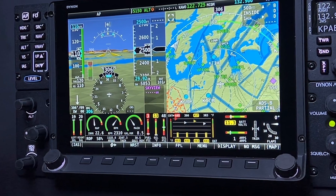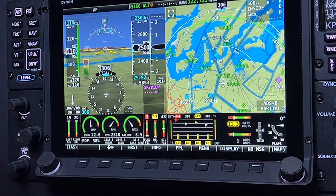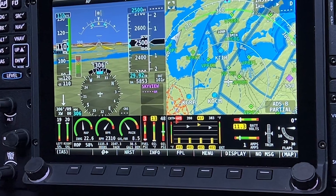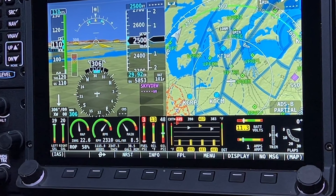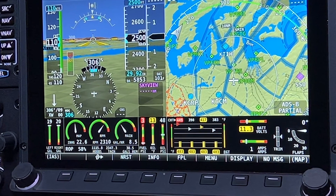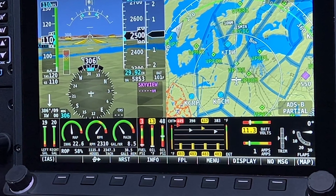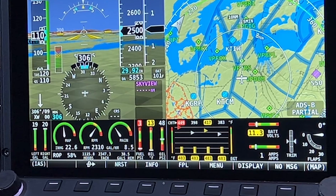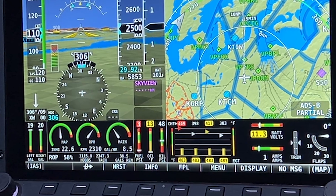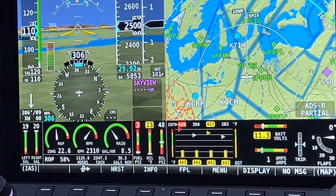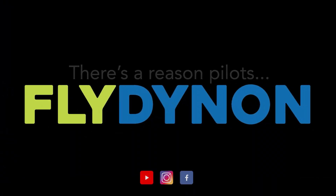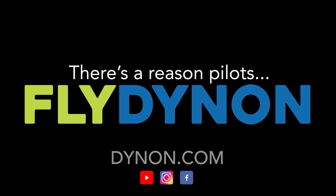Thank you for watching this HDX Academy video lesson on the basic functions of the HDX EMS pages. Please subscribe and visit the Dynon YouTube channel for more videos like this.